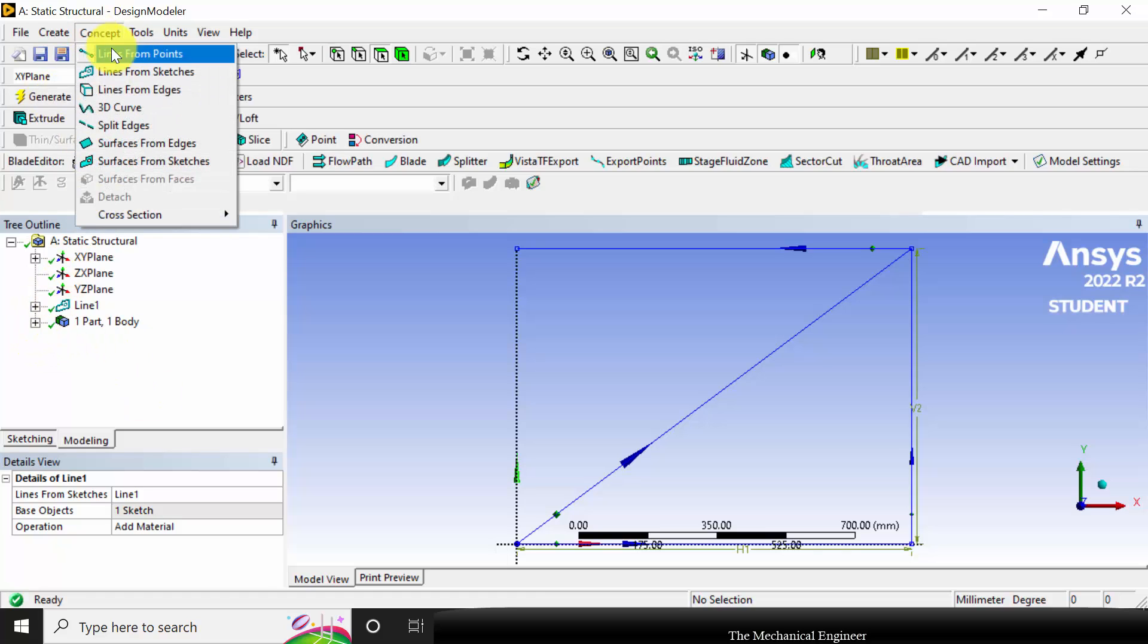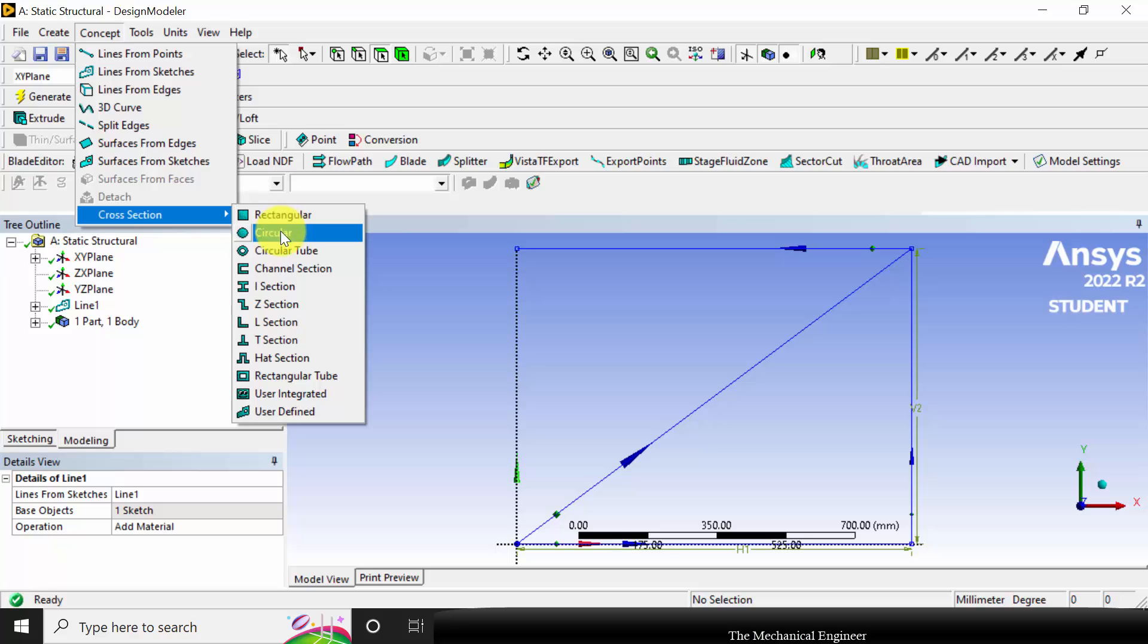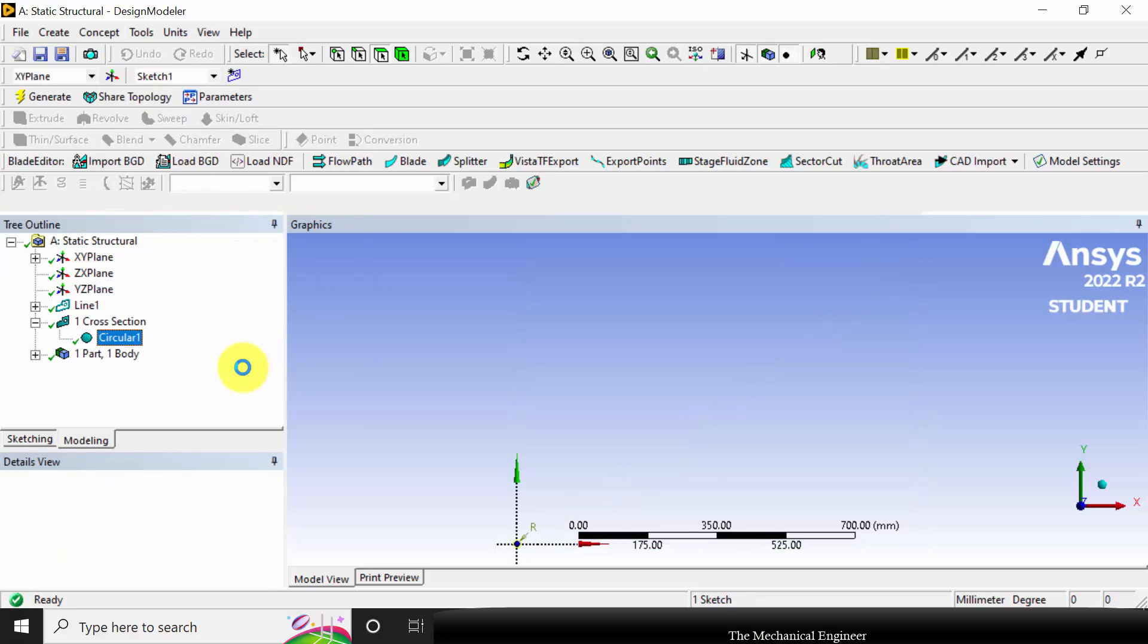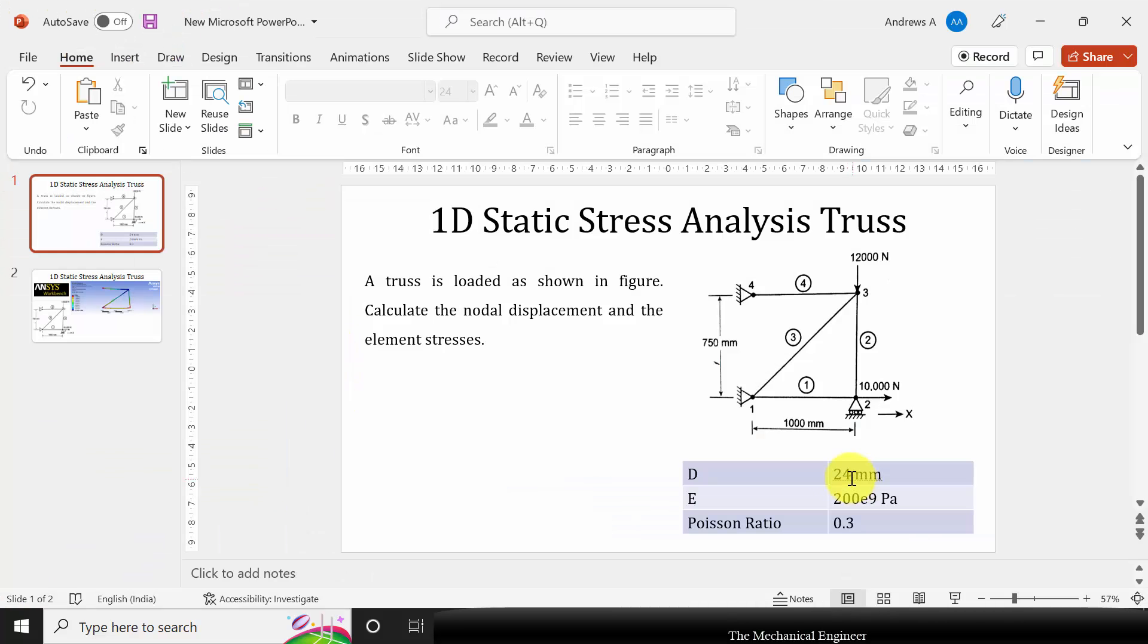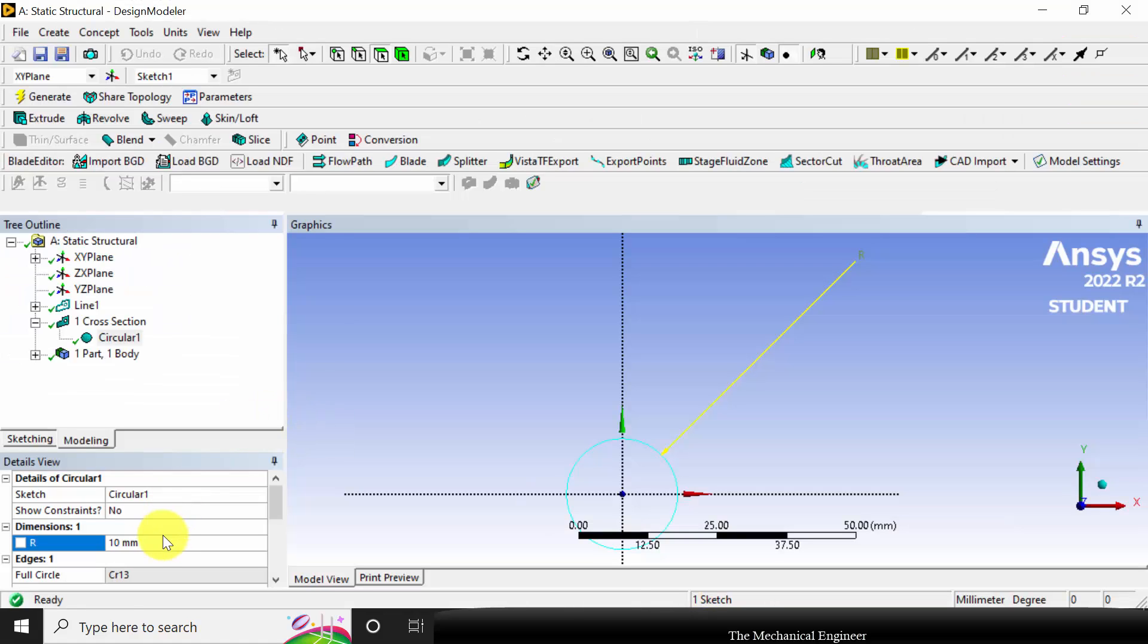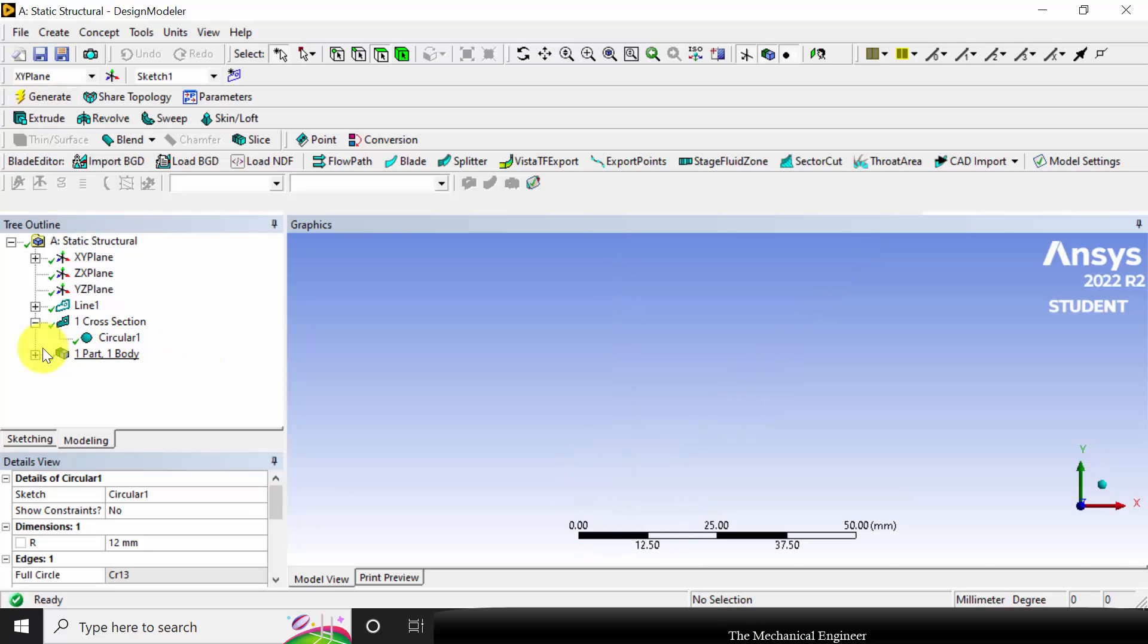Now I'm going to define the cross section. Go to cross section. The cross section is circular. Its diameter is given as 24, so the radius is 12 mm. Click generate.